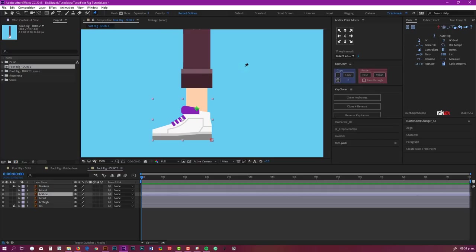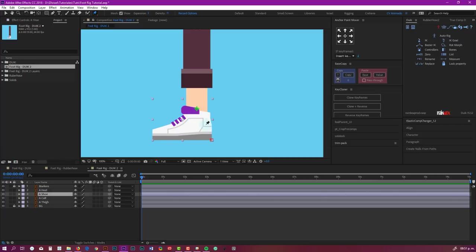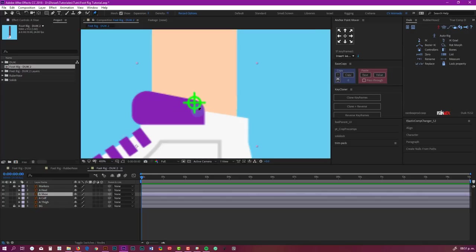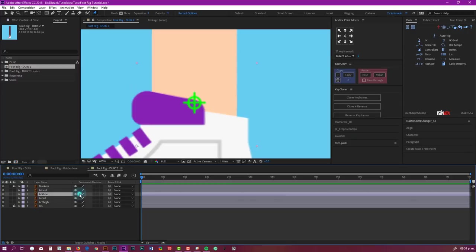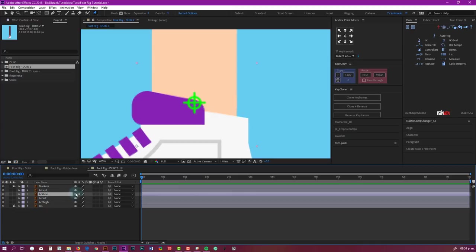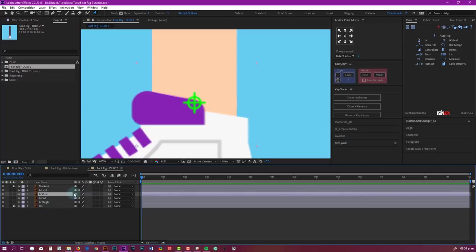If you're using the latest version of After Effects, you're going to have a new engine for the puppet pin, but you can use the legacy one. So we're going to switch it back to legacy. I find it more comfortable. So with this selected, I'm going to start creating pins. By the way, you don't want to activate continuously rasterize for this layer. It's going to mess the puppet pins, but you can activate it for the others. This is very important: don't activate continuously rasterize to the shoe.